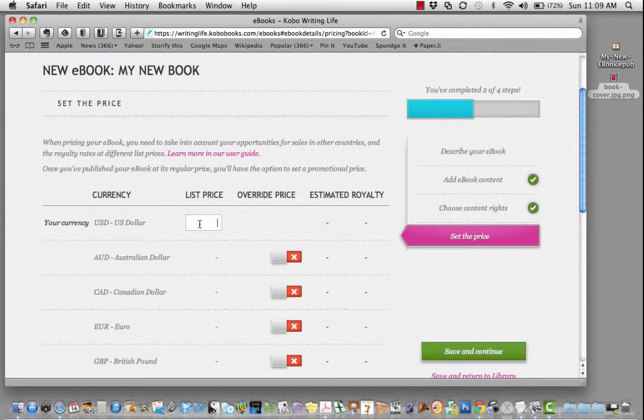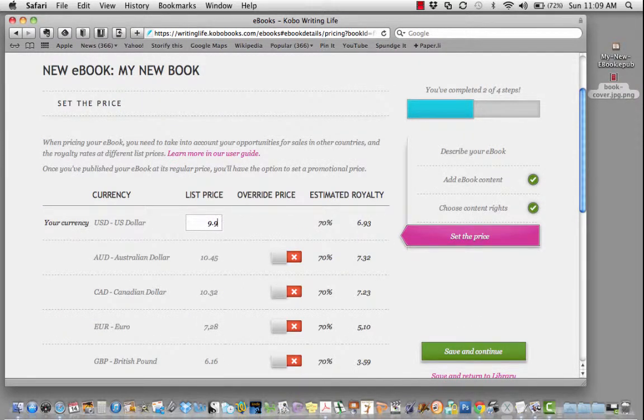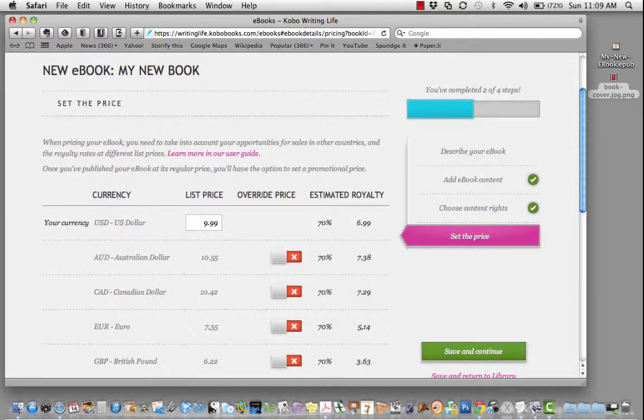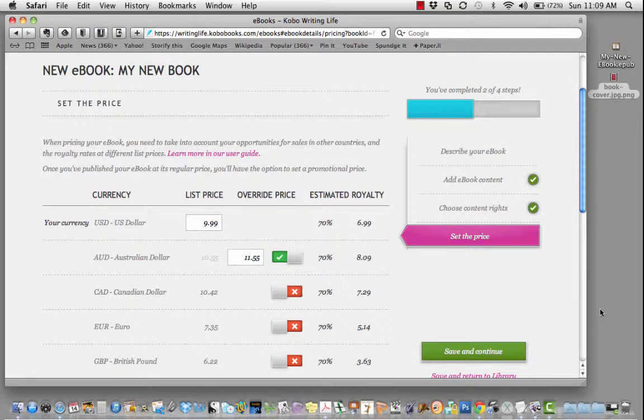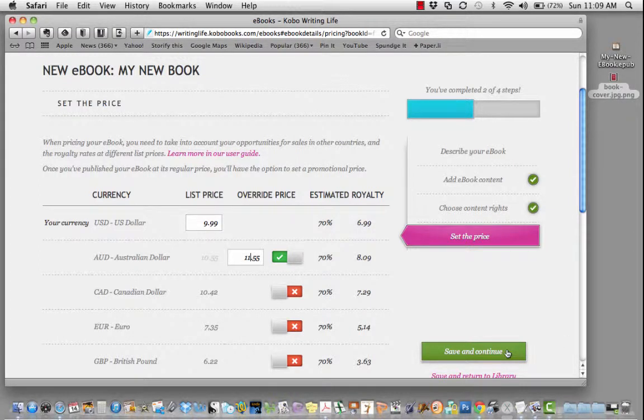Finally, set the price for your e-book. You can experiment here to see what your royalty will be at different price points, and you can change the prices in different countries if you'd like. When you click save and continue, your book will be published and will be available in the Kobo bookstore relatively quickly.